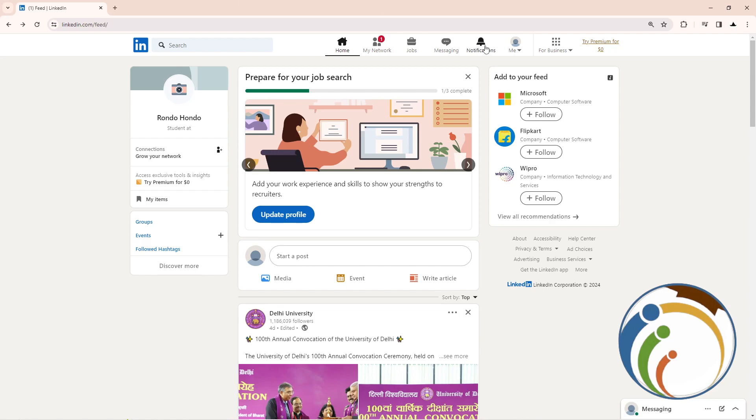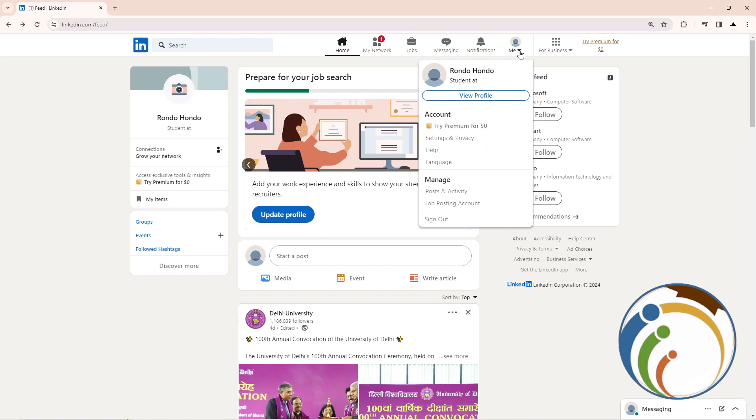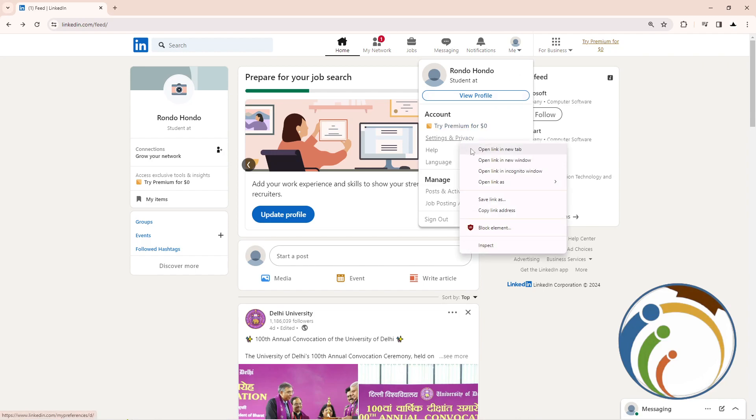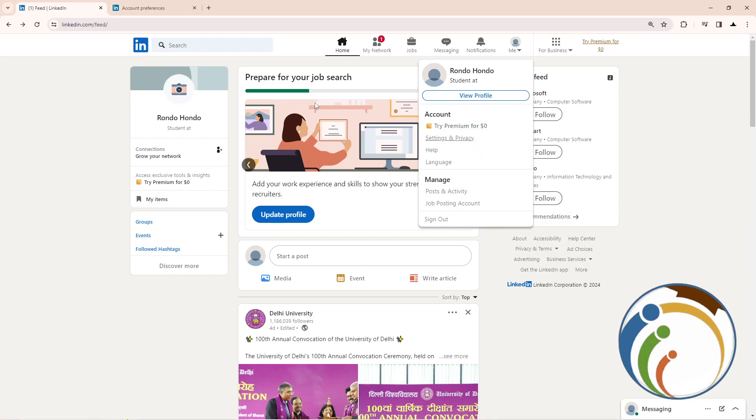Click here on Me, and then once you do it, what we can do is click here on Settings and Privacy. Click on it.